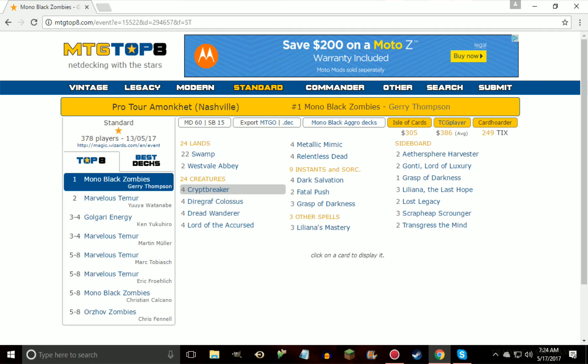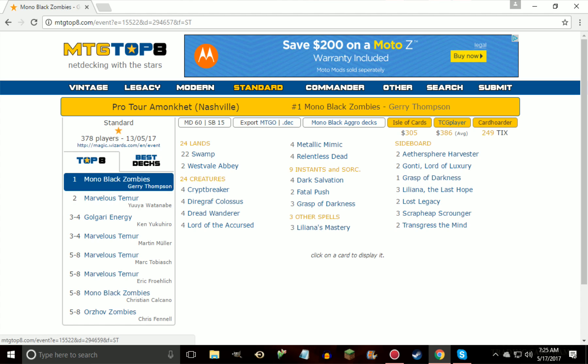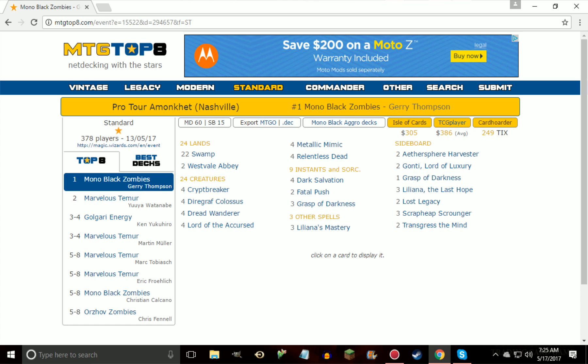What's up everybody, it's Dakota, and today you can probably already take a guess at what we're going over. We're going to be looking at some of the deck lists from Pro Tour Amonkhet, namely the Mono Black Zombies and the Marvelous Temur Energy, because they were the first and second place decks, and this is going to give you an idea of what the metagame is going to look like now that Felidar Guardian was banned almost a month ago.